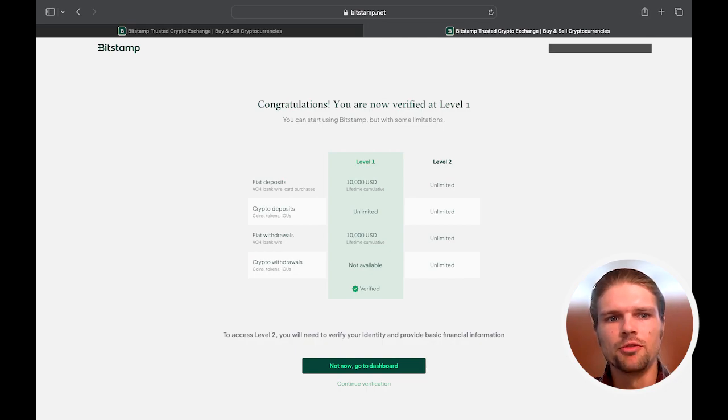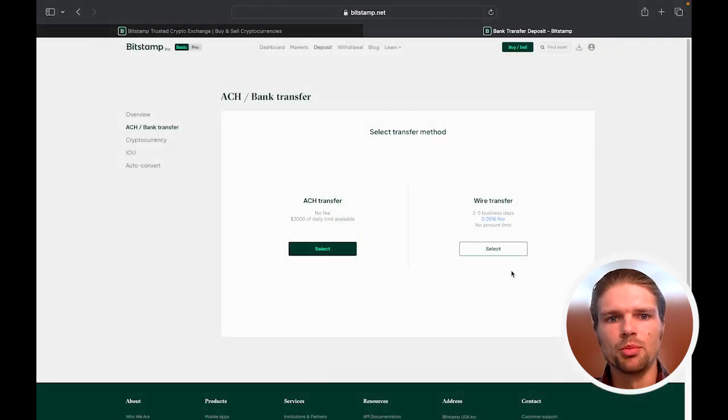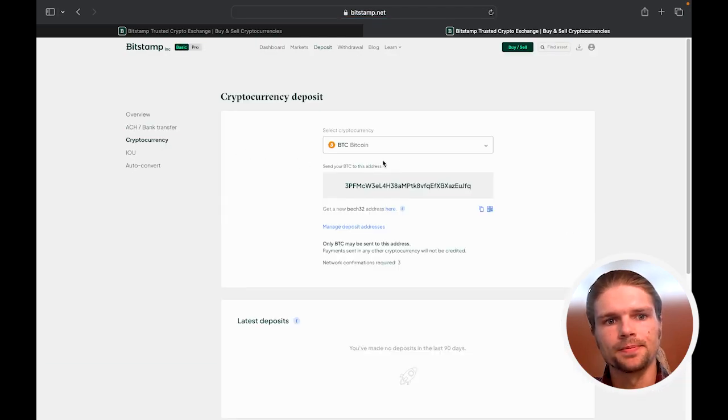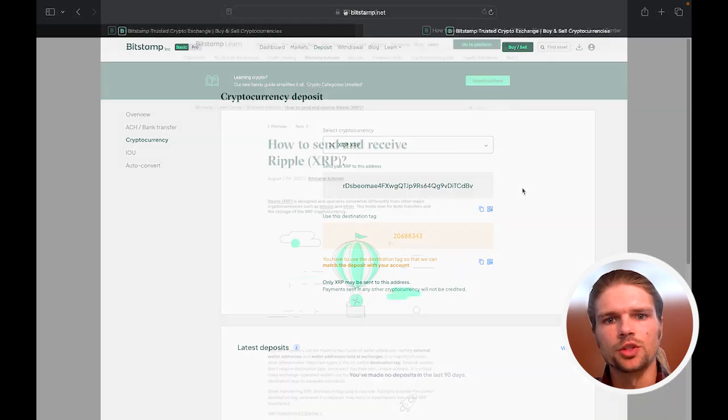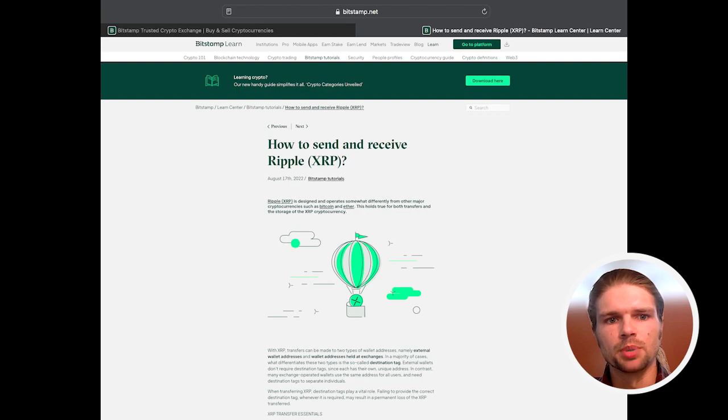You can fund your account directly from your bank or by depositing funds from another XRP ledger wallet. Step-by-step instructions for depositing and withdrawing funds can also be found on the Bitstamp tutorials linked below.